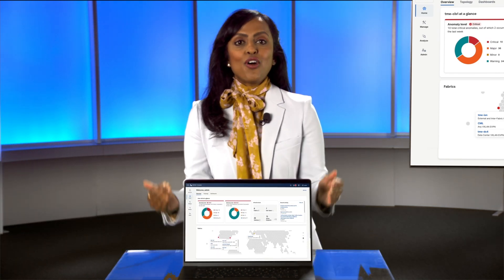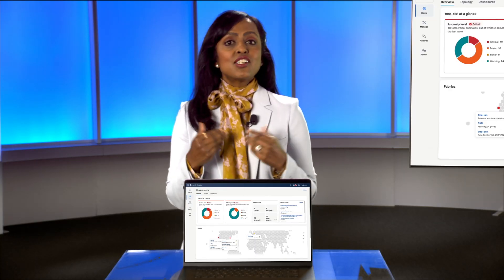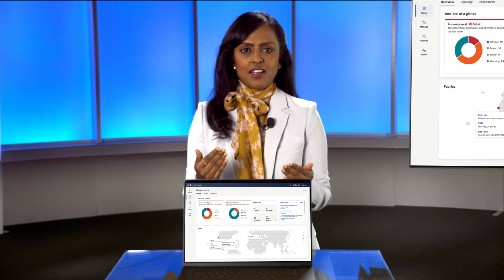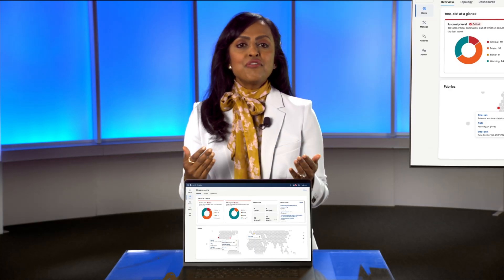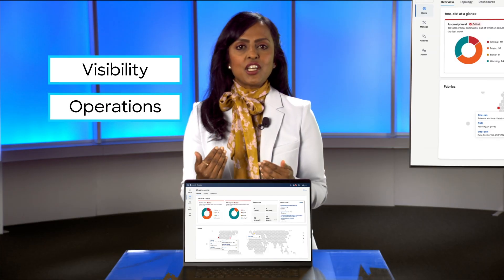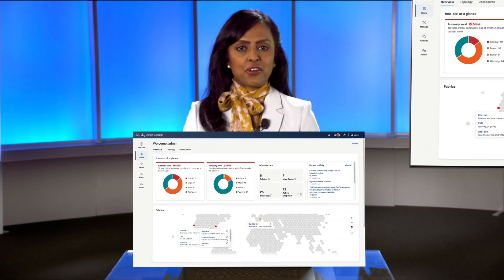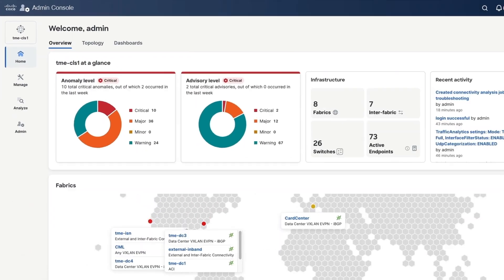Nexus Dashboard 4.1 is here, and it's not just an update. It's redefining visibility, operations, and control of the modern data center.